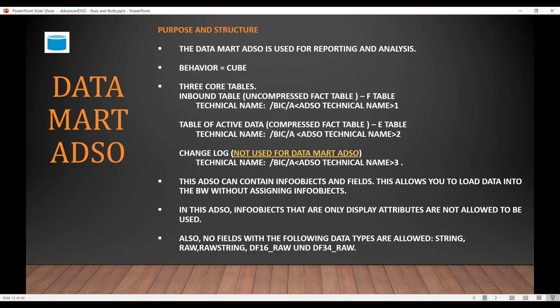This Data Mart ADSO is used for reporting and analysis. Behavior is equal to the info cube of the past. There are three core tables: the inbound table, the activated table, and the changelog table. The changelog table is not used; it is still there but it is empty. So the inbound table is basically your fact table, F table, which has uncompressed data. The second table is the active data table, which is your E table, a compressed fact table, and the changelog table is not used in Data Mart ADSO.